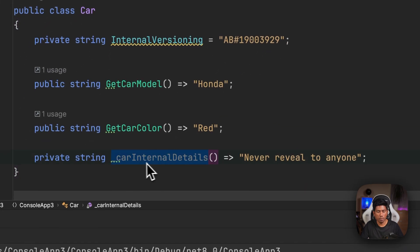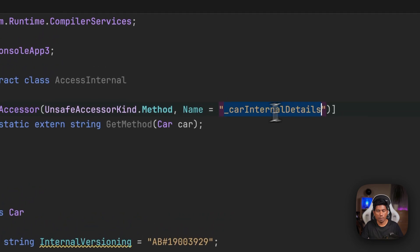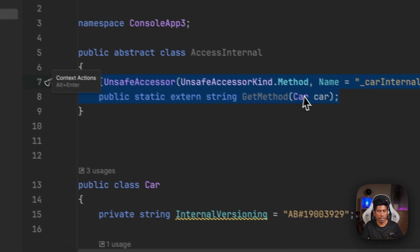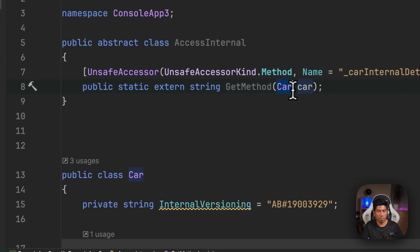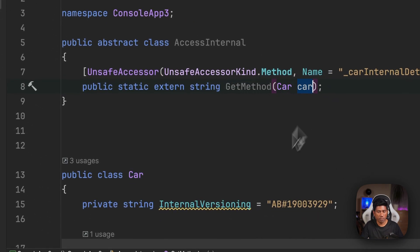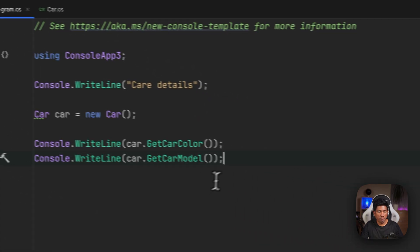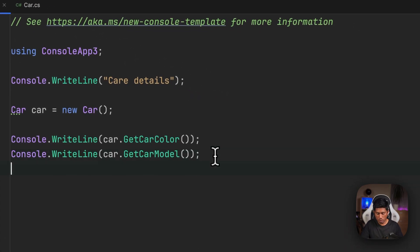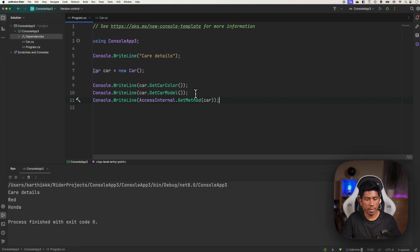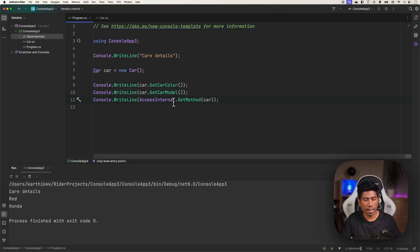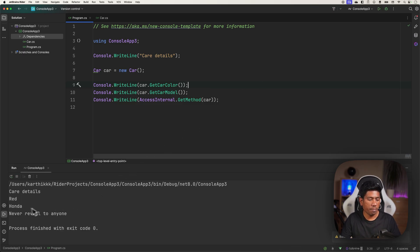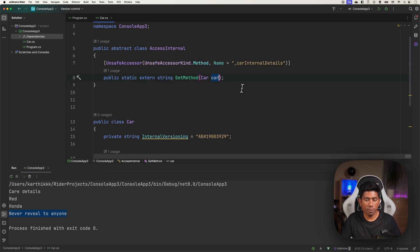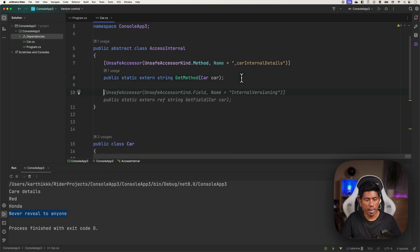Now I'm going to say Console.WriteLine(AccessInternal.GetMethodOfCar), and now if I try to execute this you will see the magic - it is going to reveal you the internal details of that particular class file, and it tells that "never revealed to anyone" but it is revealed at the moment. And the same thing you can do it for the variable as well.